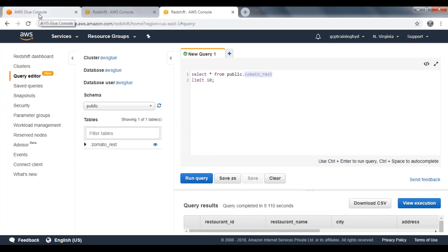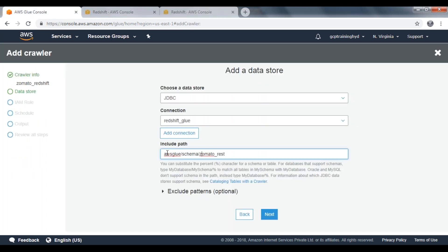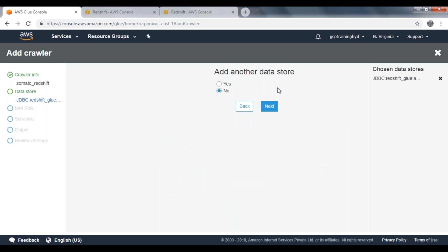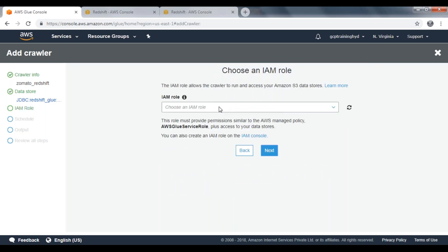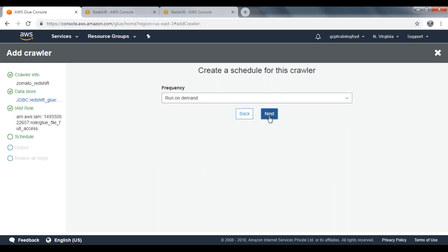Your database is AWS Glue, then database schema, then your table. If you want to crawl all tables available in the public schema, you need to use a percentage wildcard — that will crawl all your tables and load their metadata. If you specify a particular table, that will crawl only that respective table. Click on Next. For another data store, select No. Click Next, then provide your IAM role from the drop-down list. Click Next. Set the frequency to run on demand and click Next.